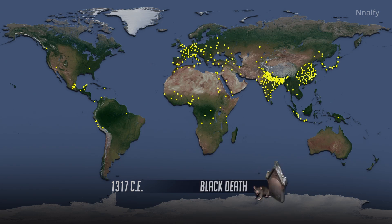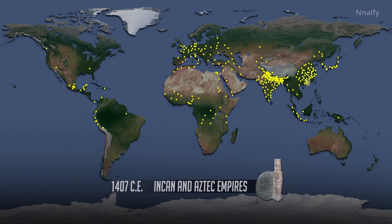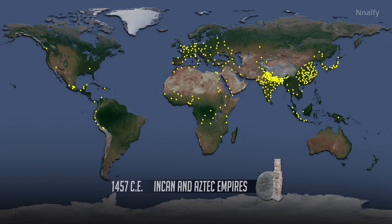Black Death: the bubonic plague travels from Asia, through the Middle East, and into Europe. It spreads most quickly in Europe because that is where population density and crowding are highest. The Incan and Aztec empires are among the most flourishing cultures of the 15th century. The Aztecs build their capital city at Tenochtitlan in present-day Mexico.